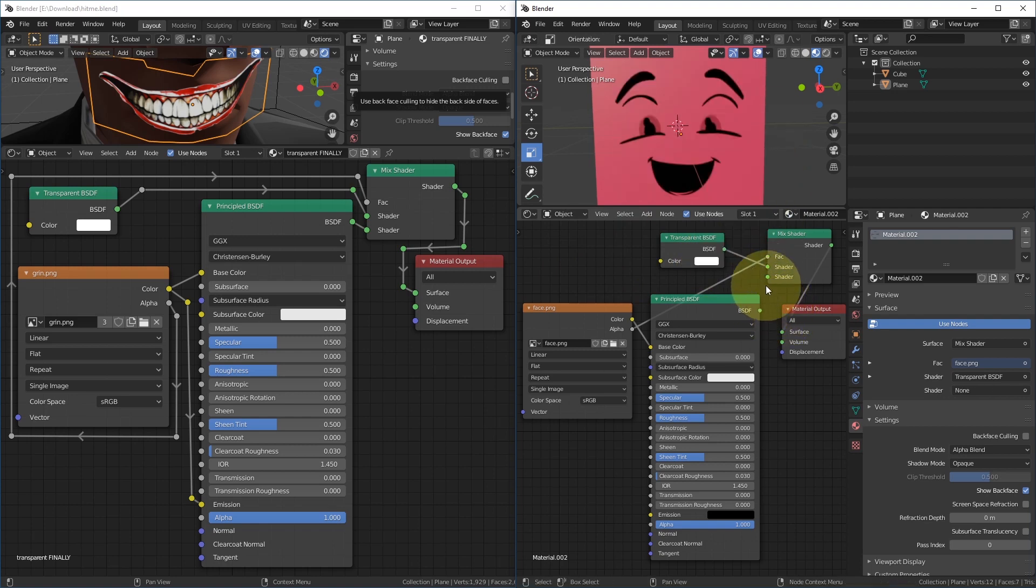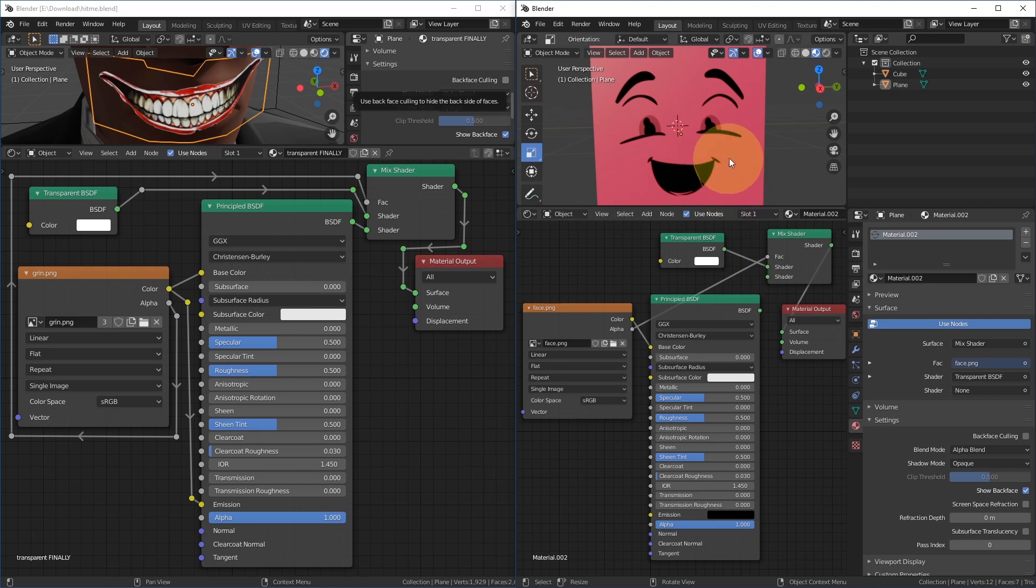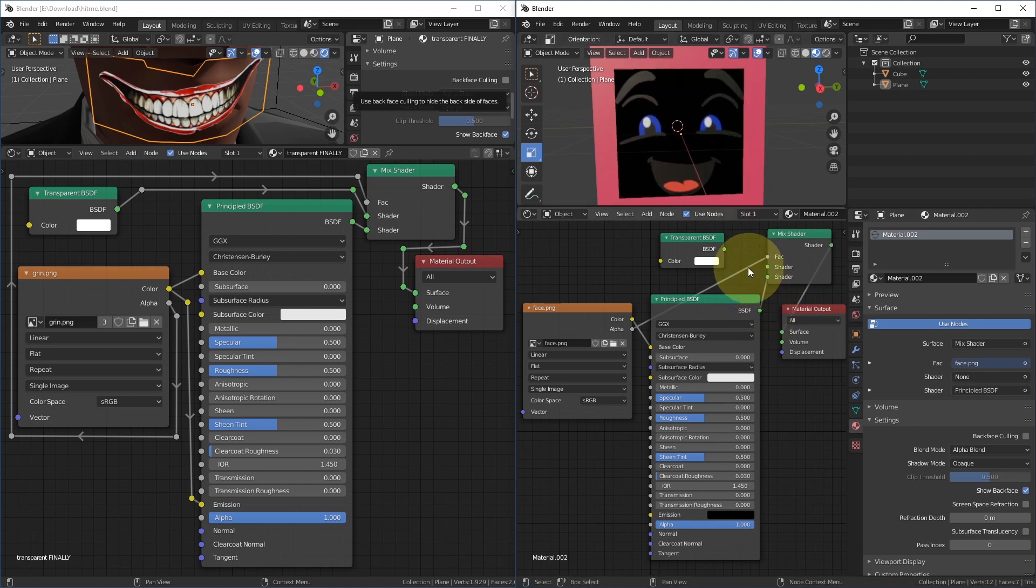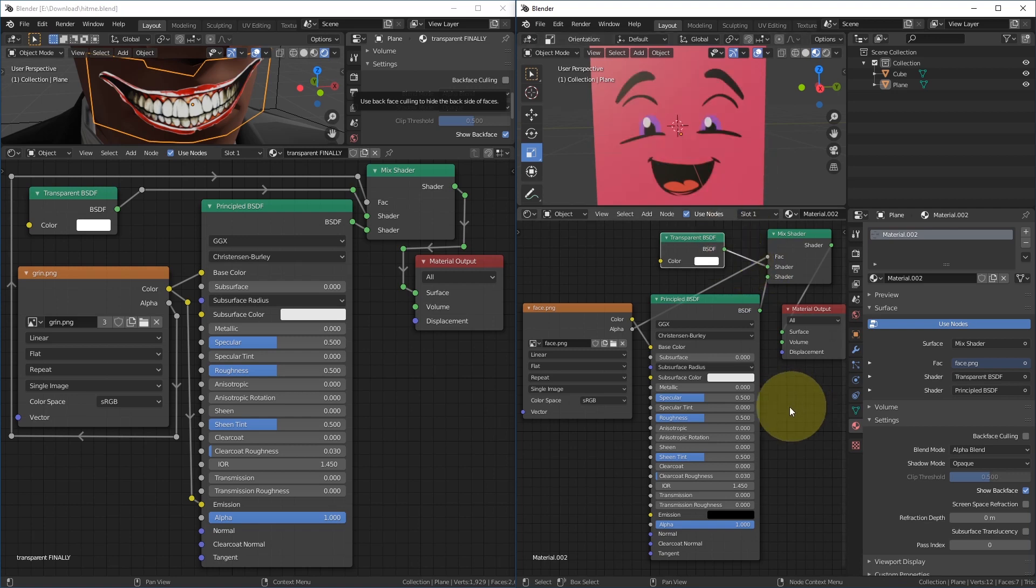If the Principled BSDF output is not connected to the second shader input, then all visible parts become black. If the Transparent BSDF output is not connected to the shader input, then all transparent parts become black. You can play with Principled BSDF settings now, for example roughness.